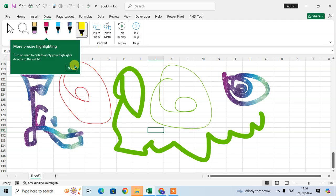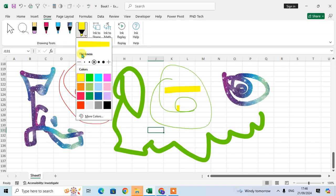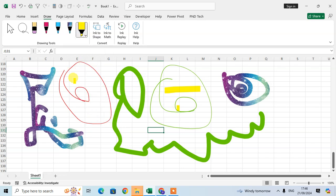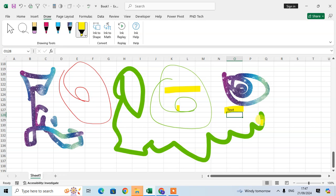For the highlighter, you can use it to highlight text. Suppose I enter some text here — select it, then click on the highlighter and just highlight the text.